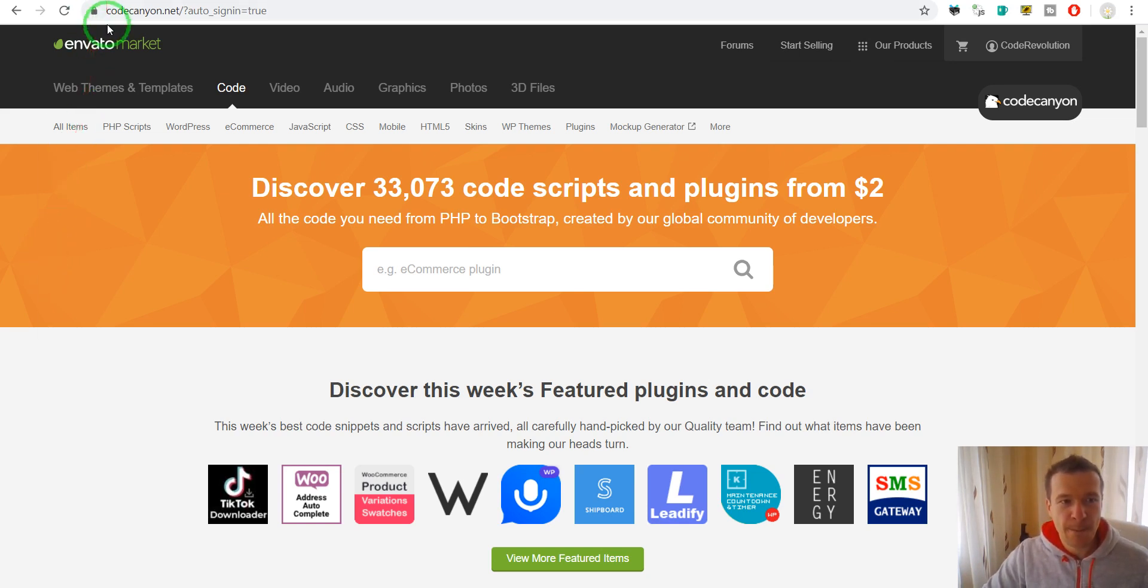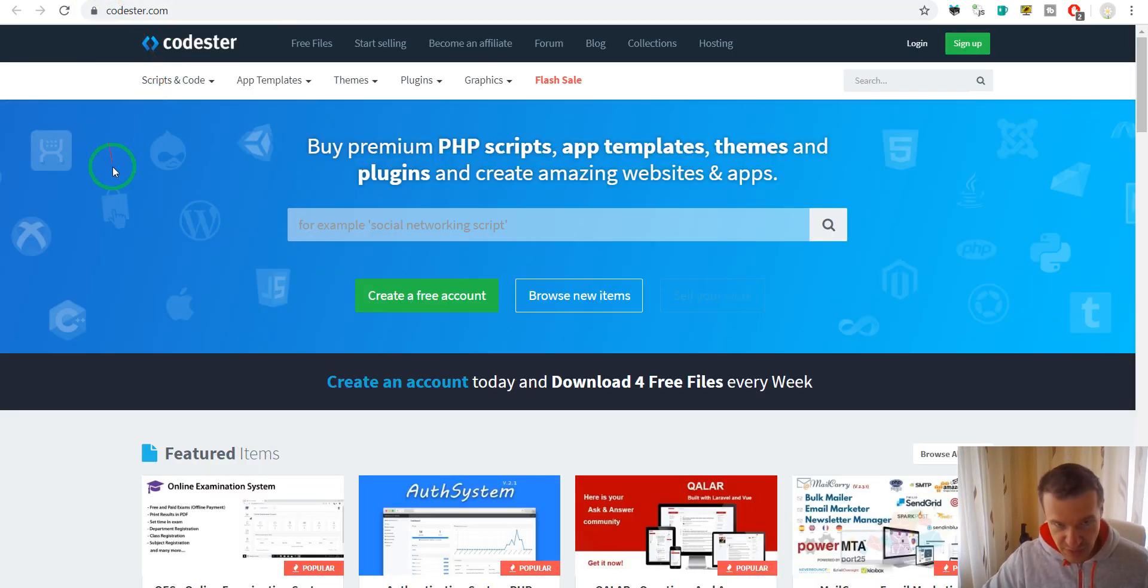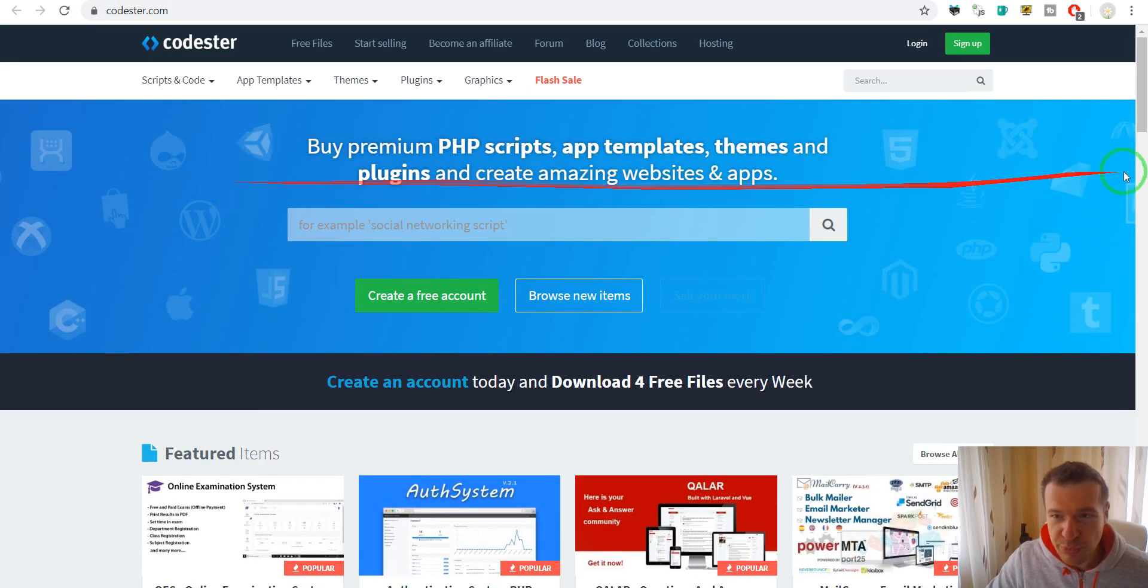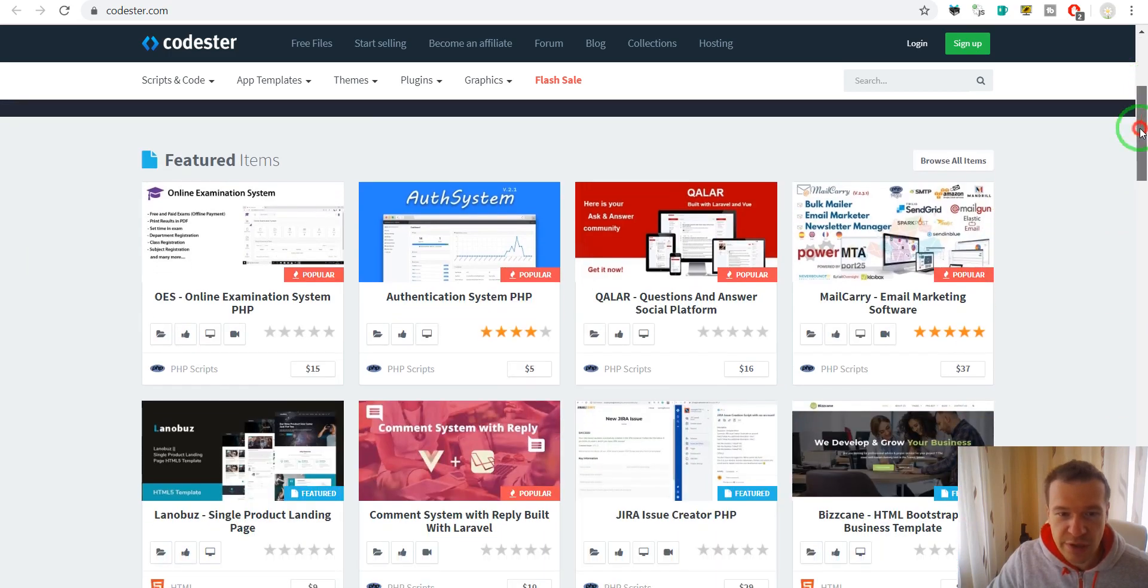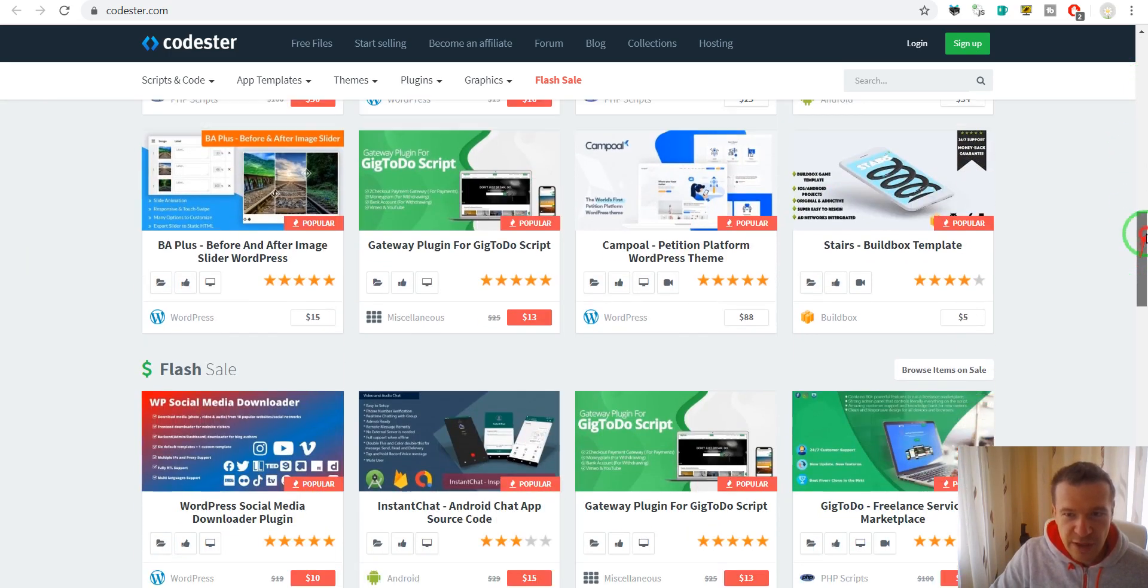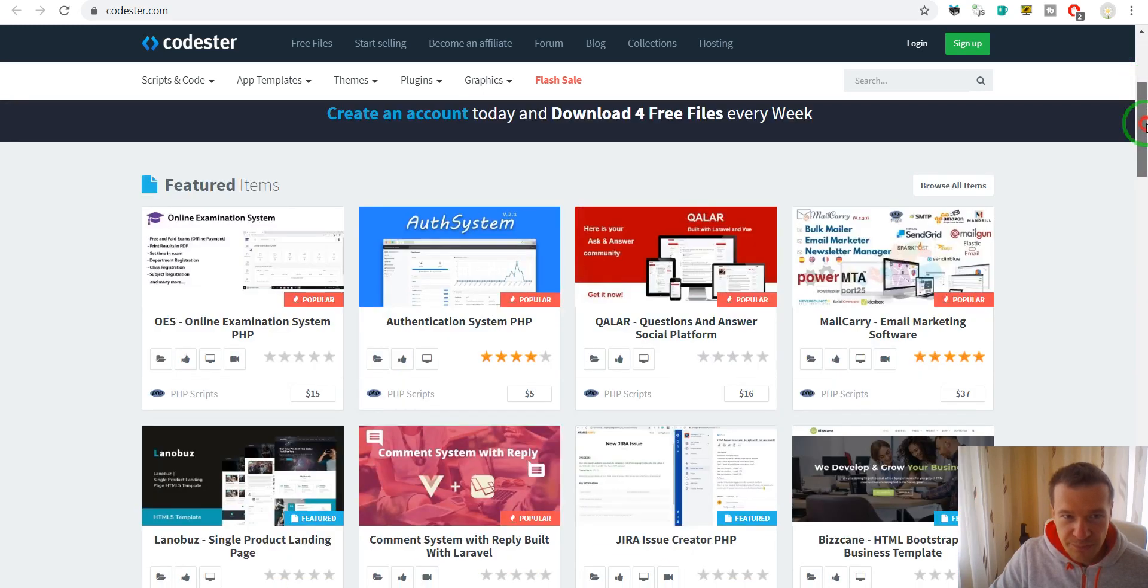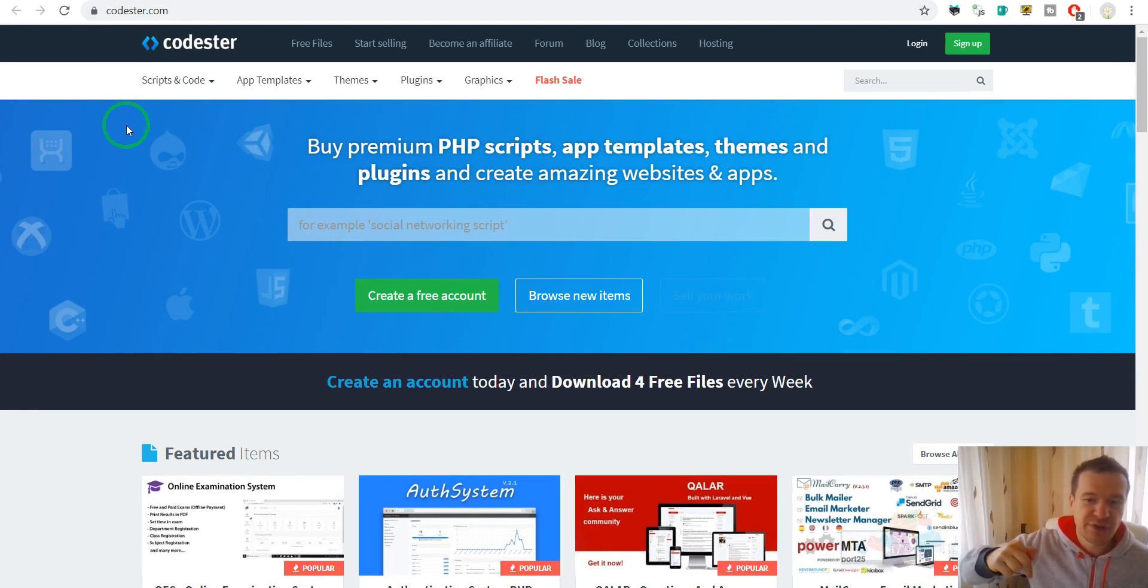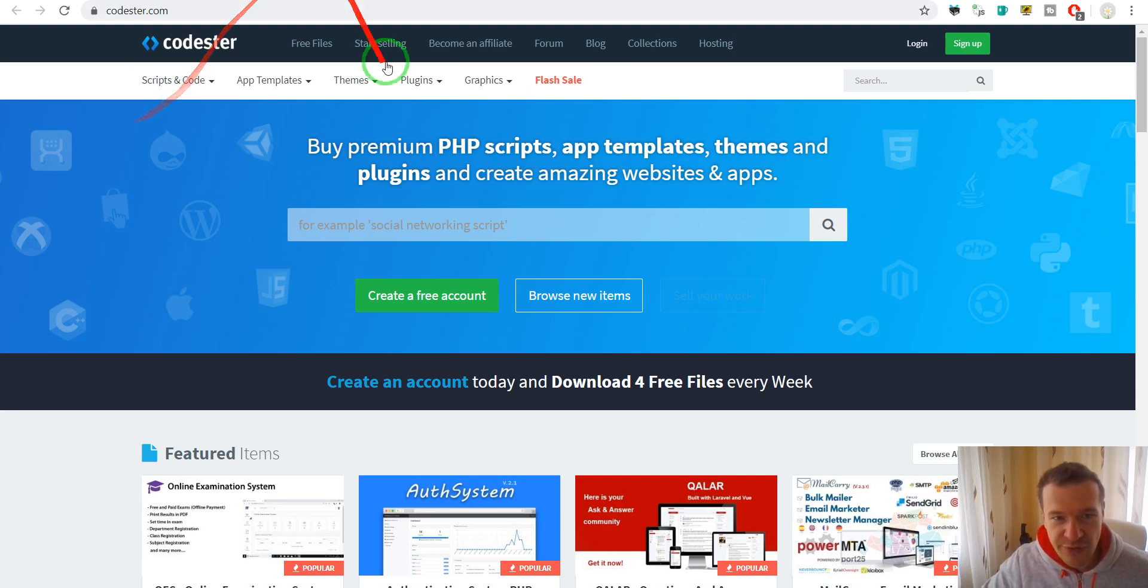So first I will show you CodeStar. This is a similar marketplace to CodeCanyon and here you can sell and purchase plugins and code and stuff to become an author. So to become an author you should go to CodeStar.com. Each and every link that I will show you will be found in this video's description so you can go ahead and check them in the description section.